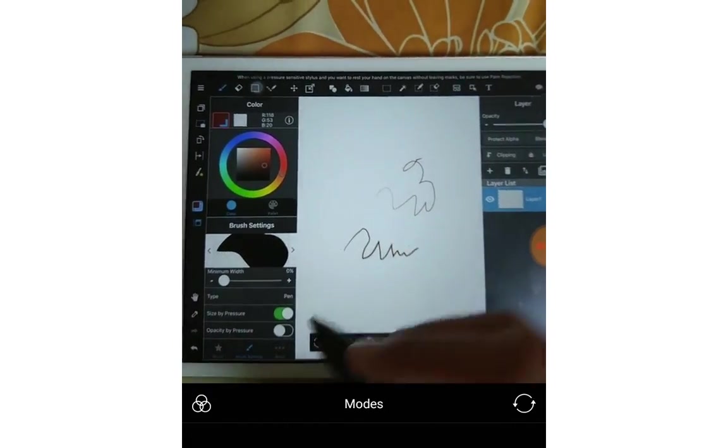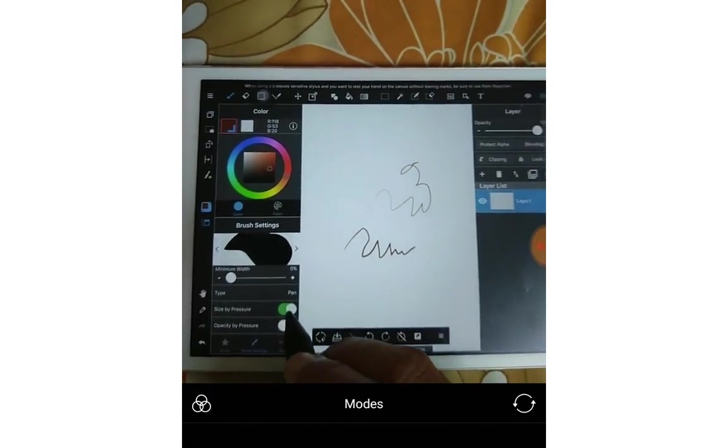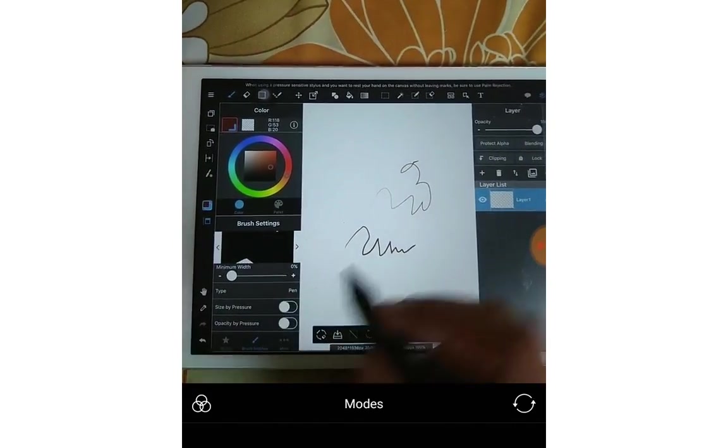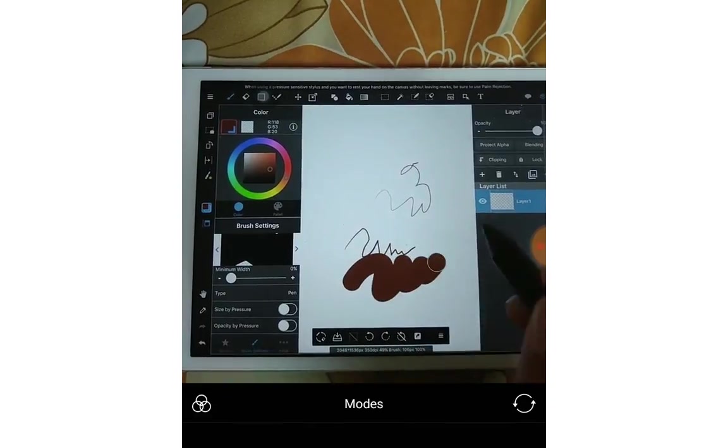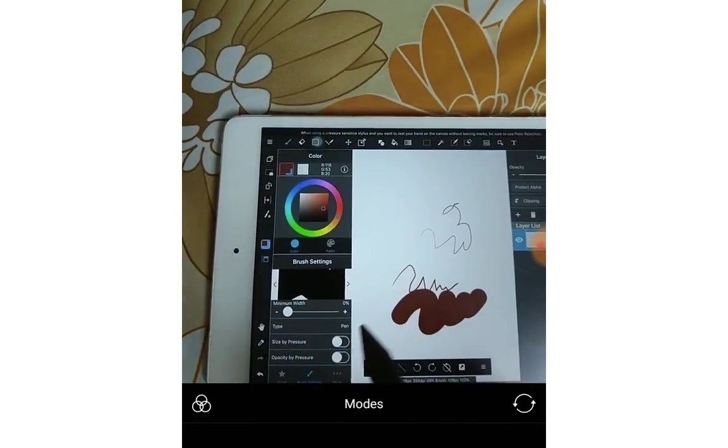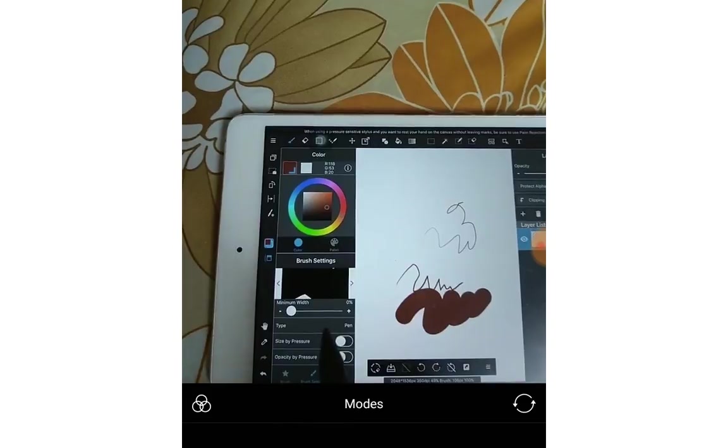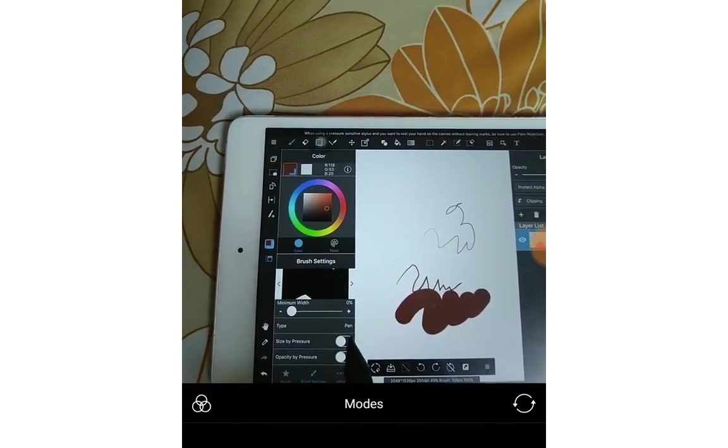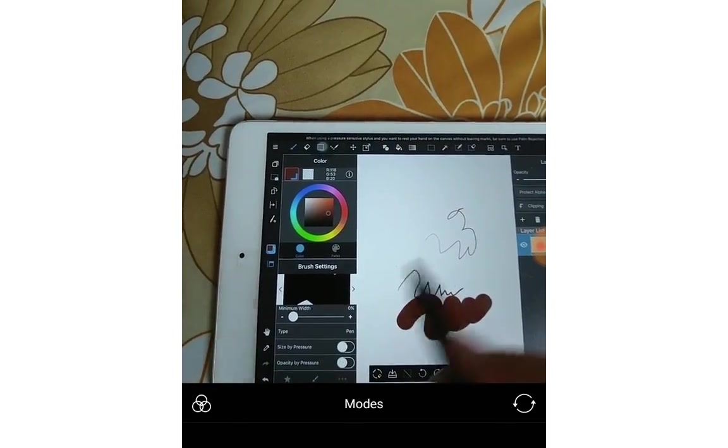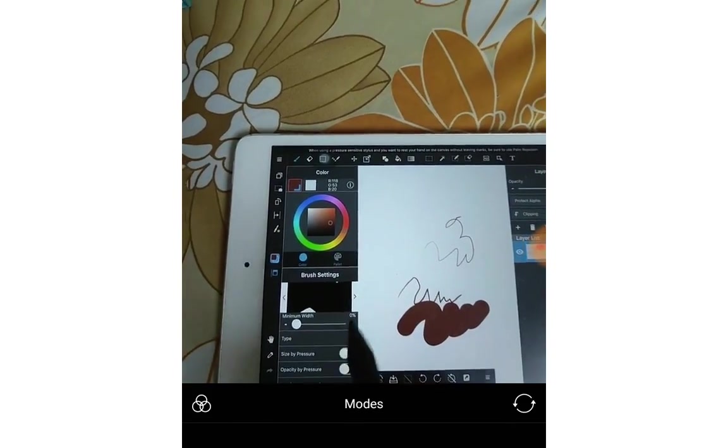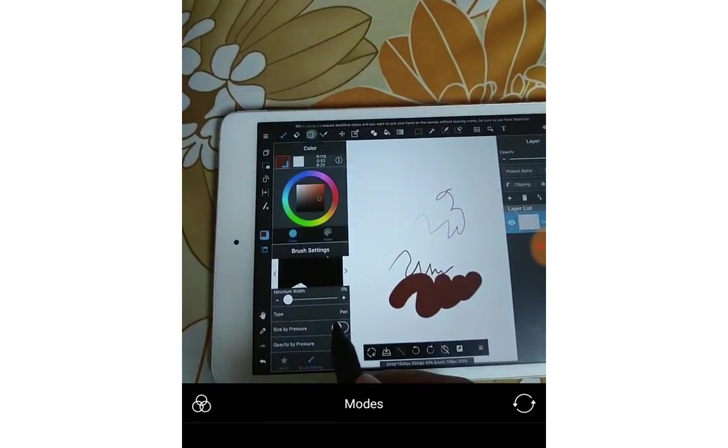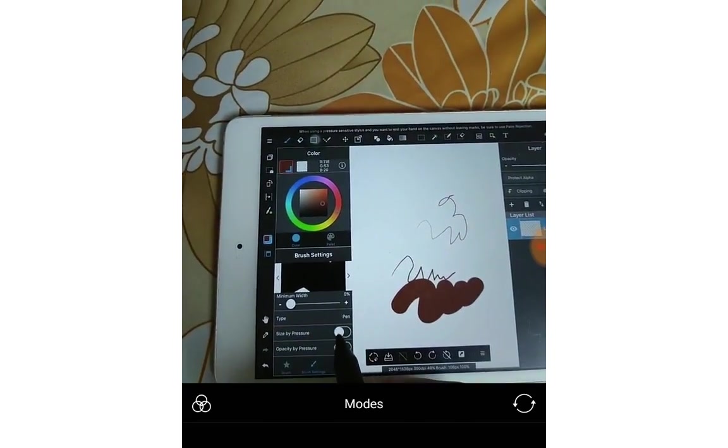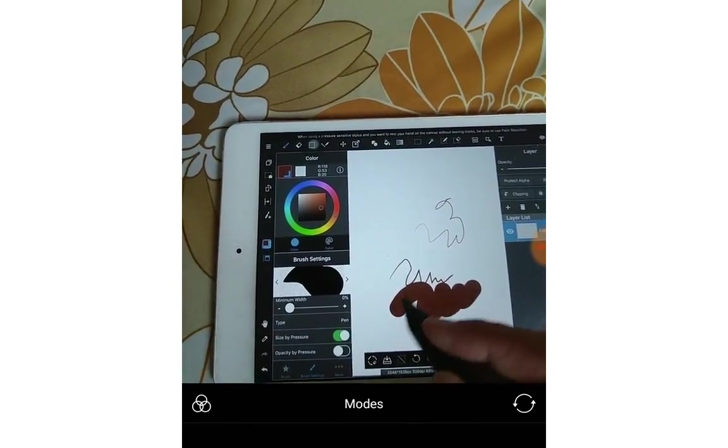If I turn it off, there's no pen pressure. So you can see that if you didn't turn the sign by pressure on, it won't work with the pressure even if you have the stylus in here. So you must have to turn the sign by pressure on.